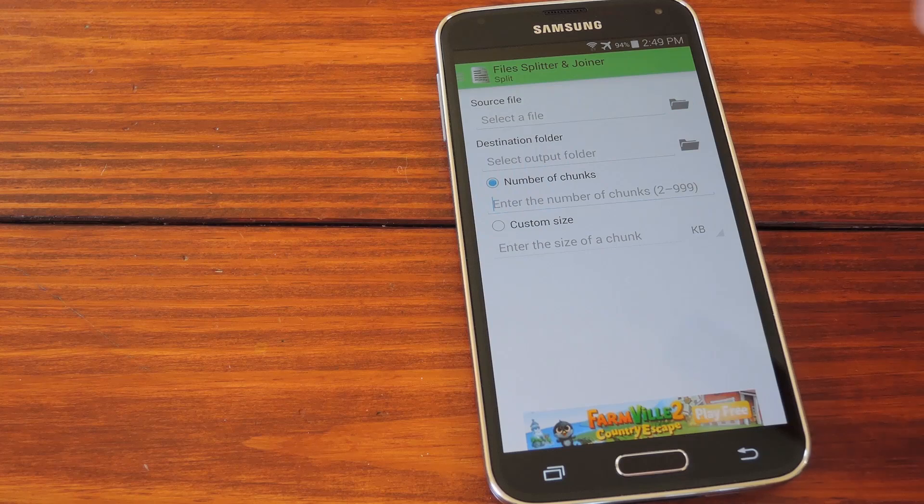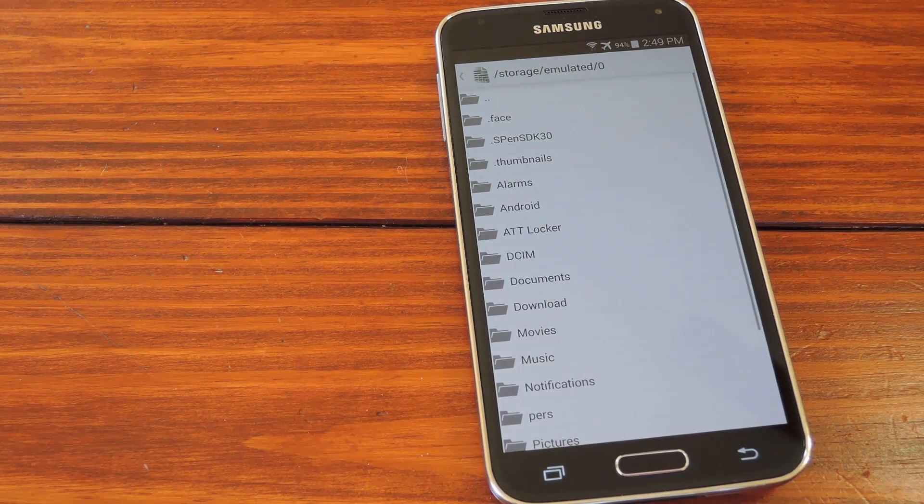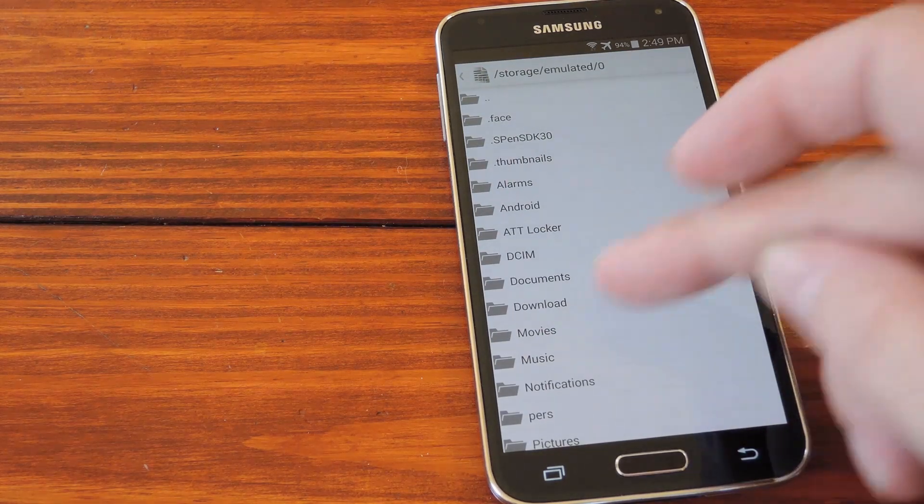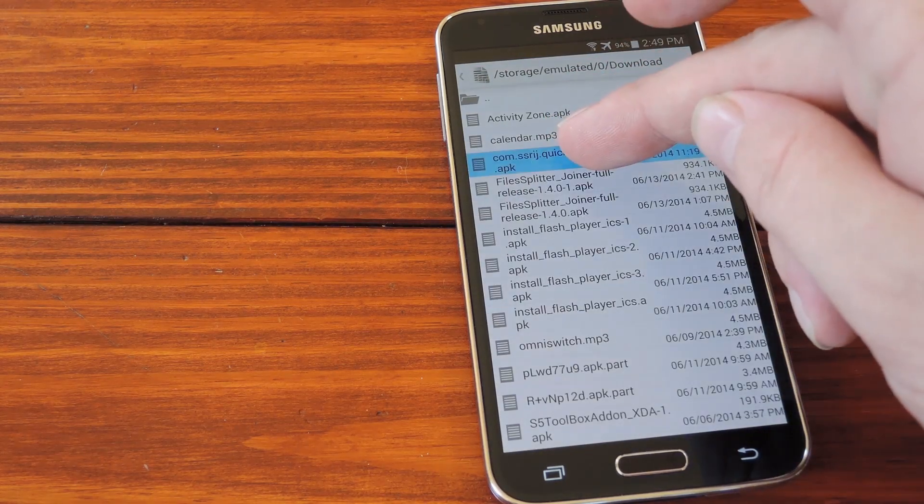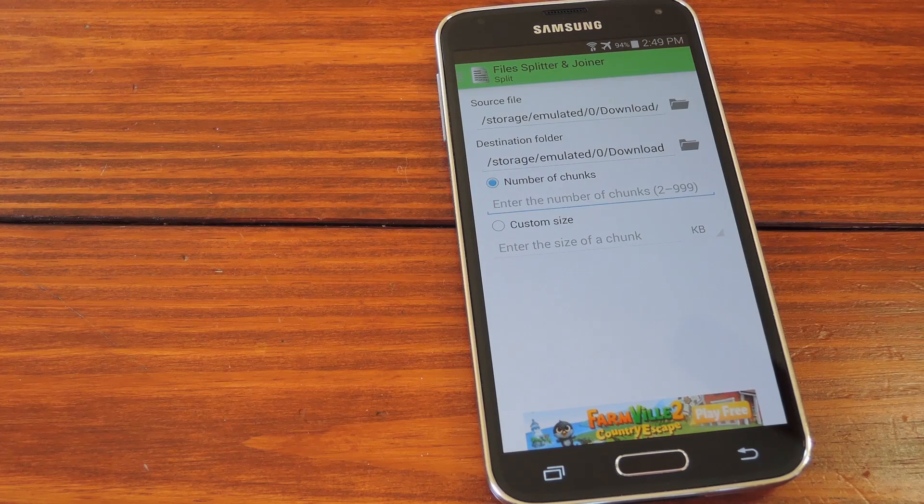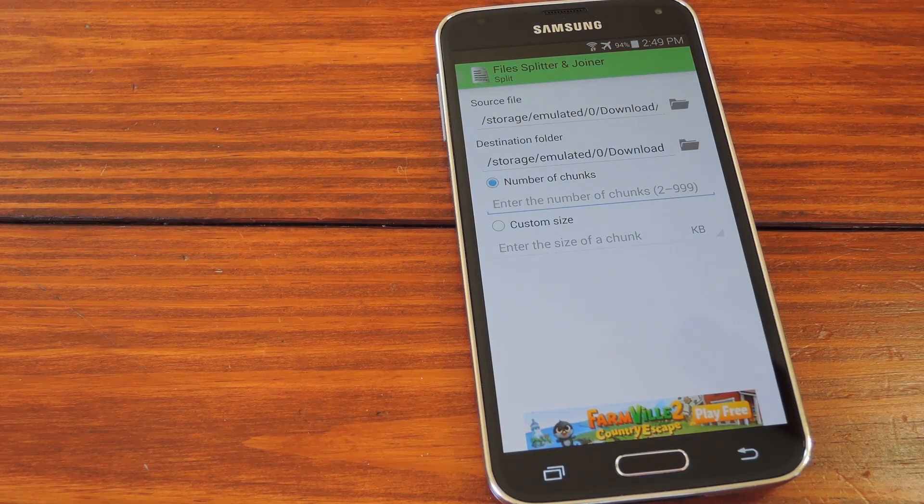First, you just tap this button up top to head into a file browser view. From here, just select the overly large file that you need to split by long pressing it.